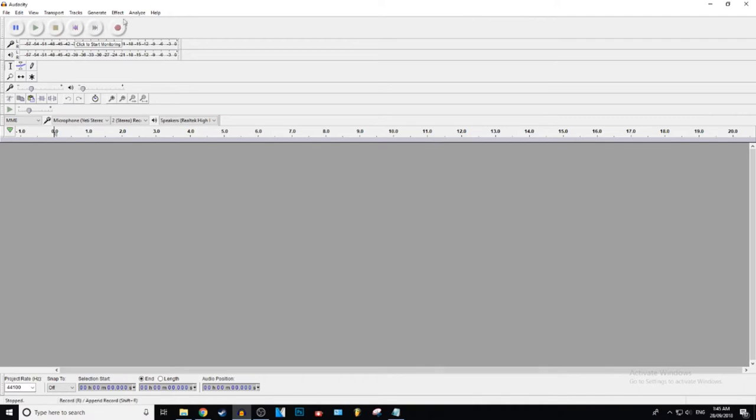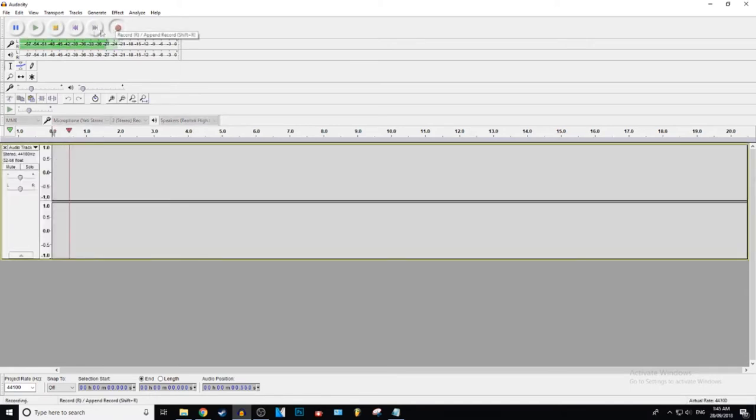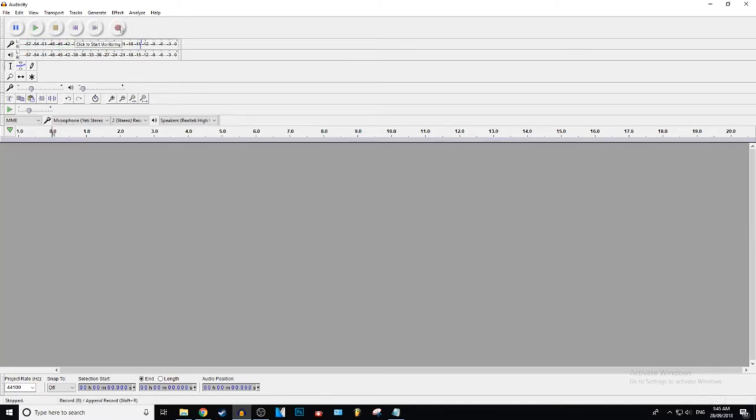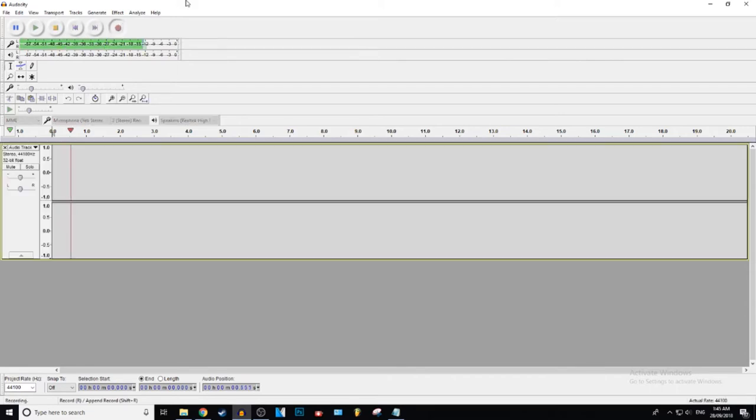As always, the first thing you need is some audio. Oh, I didn't mean to do that. So I'm just gonna go ahead and record some audio.